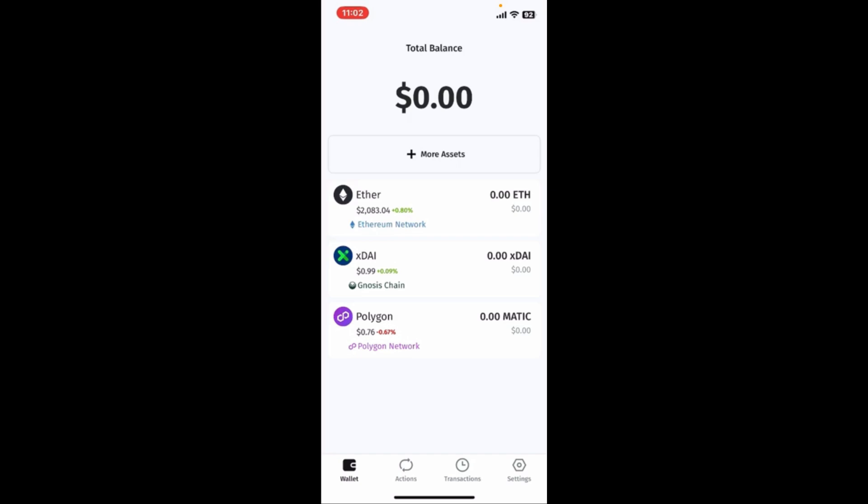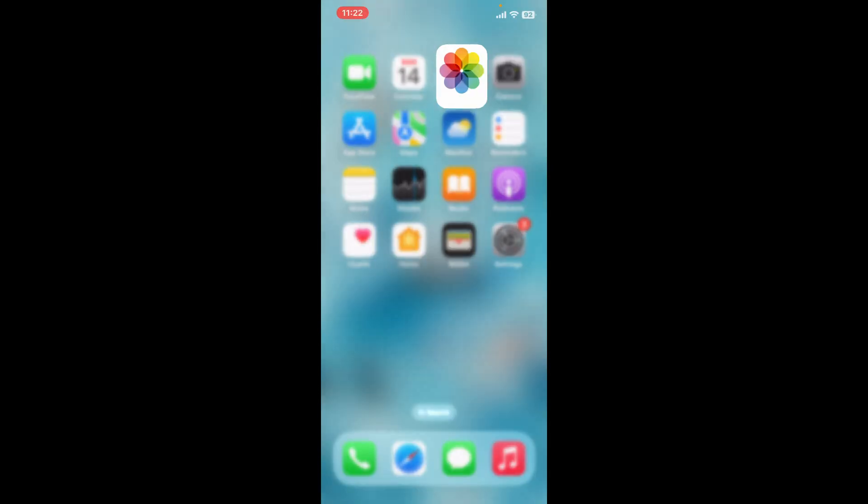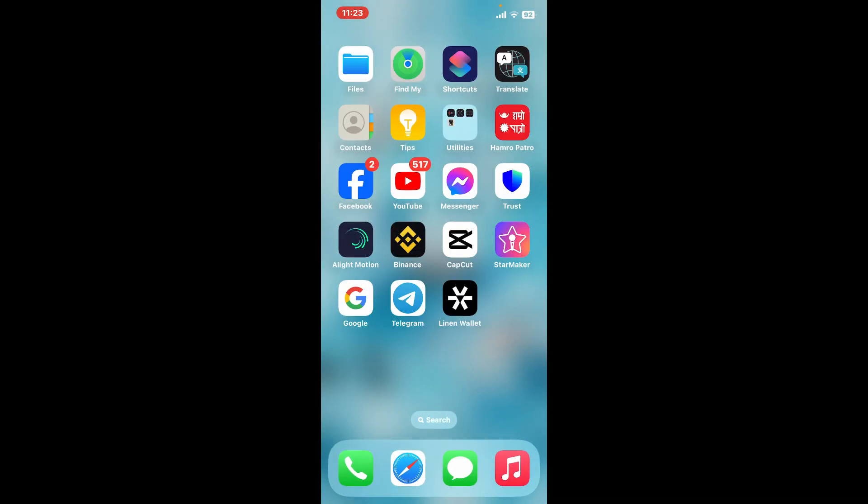You will be able to set up your Linen Wallet account and can now start using your wallet for transactions, managing funds, or any other feature offered by the app. That is how you can easily sign up or create a new account for Linen Wallet.